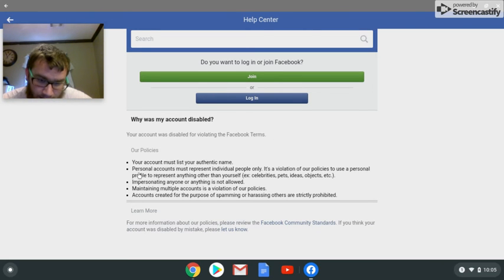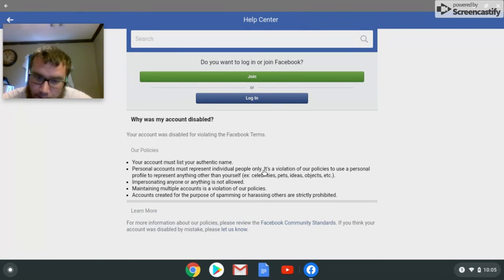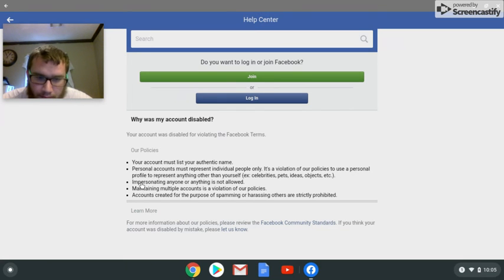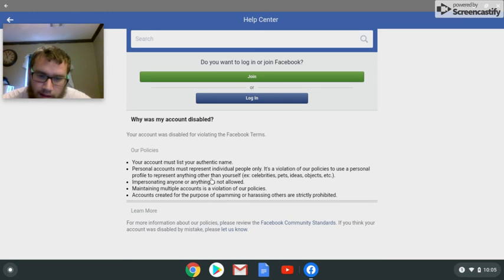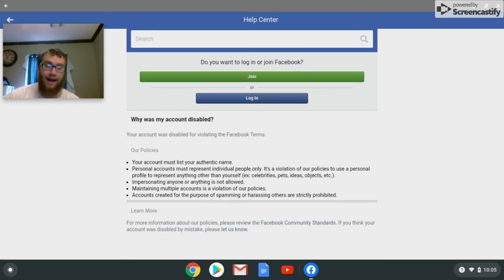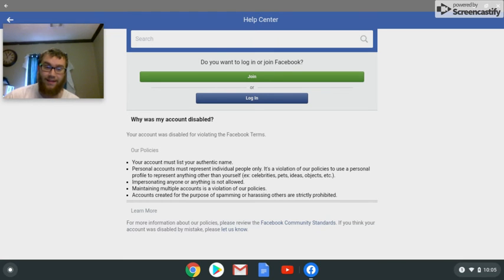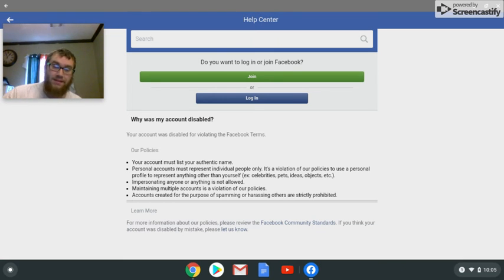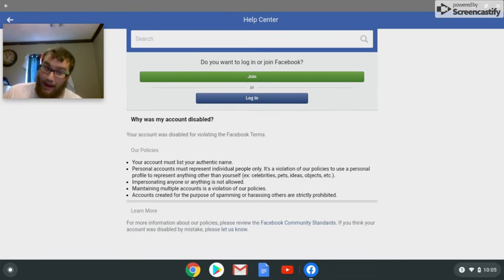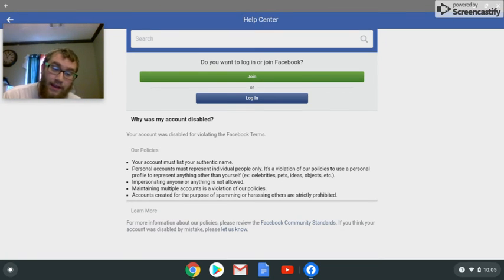It said, personal accounts must represent individual people only. It is a violation of our policy to use a personal photo to represent anything other than yourself. Okay, my YouTube channel is me. I am my own YouTube channel. I put myself down as SpideyChan on YouTube. What happens? They disable my account.